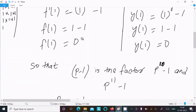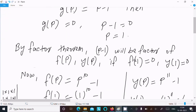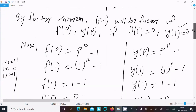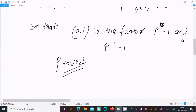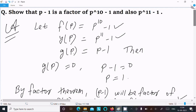So this comes 0, that means the remainder is 0 and this satisfies the condition. Therefore p-1 is the factor of p¹⁰-1 and p¹¹-1 because remainder comes 0. This is the way we can show this question. So now this video is over, thanks for watching, see you next week, thank you.